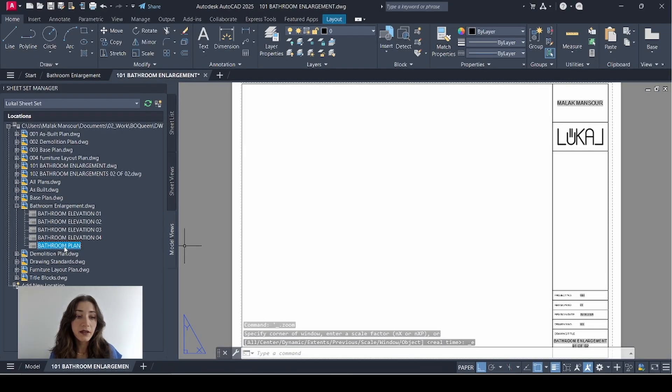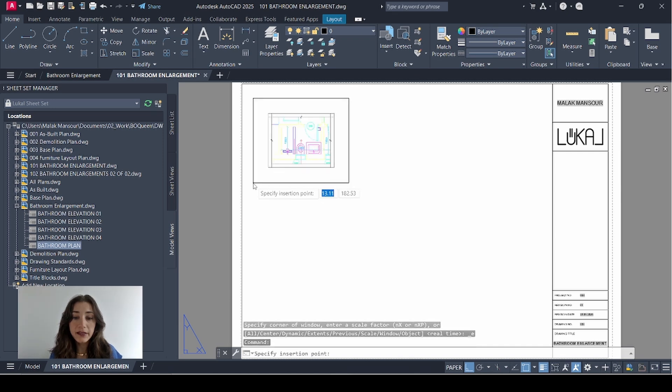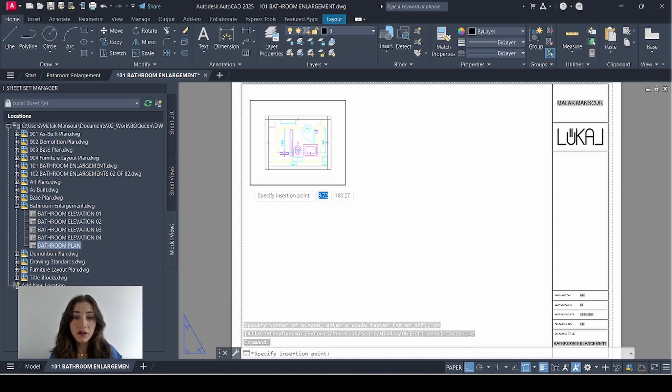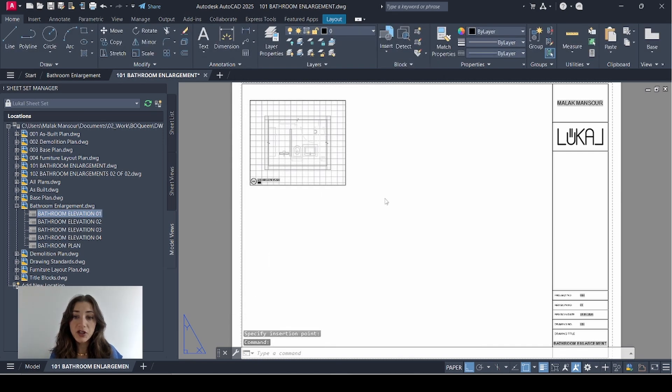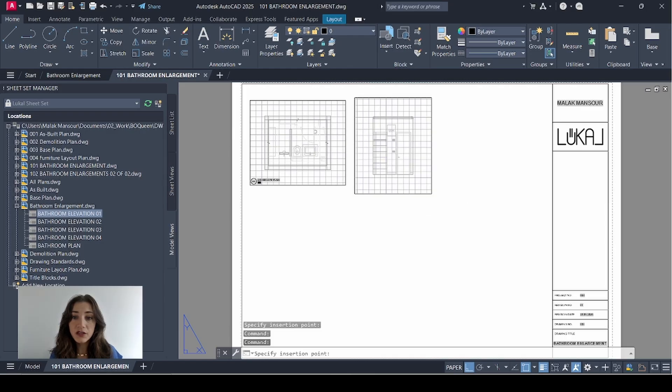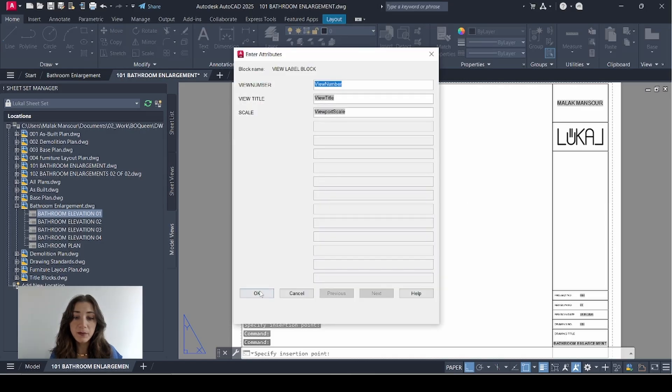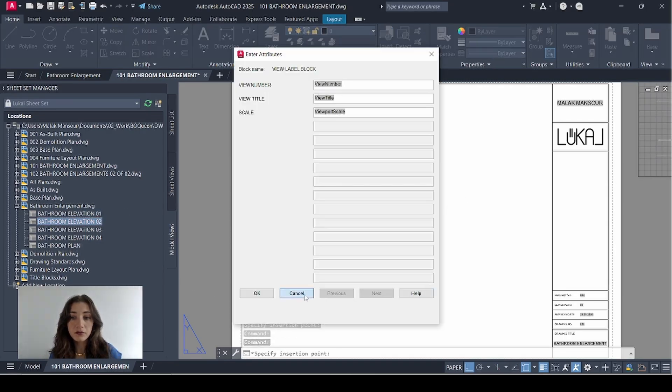So all my views are showing here. I'll go back to my sheet. Now I'll start by dragging in the plan and I'll place it right here. Click OK. Then I'll follow that by dragging in each one of my elevations. I'll just place them on the sheet for now and then I'll organize them.